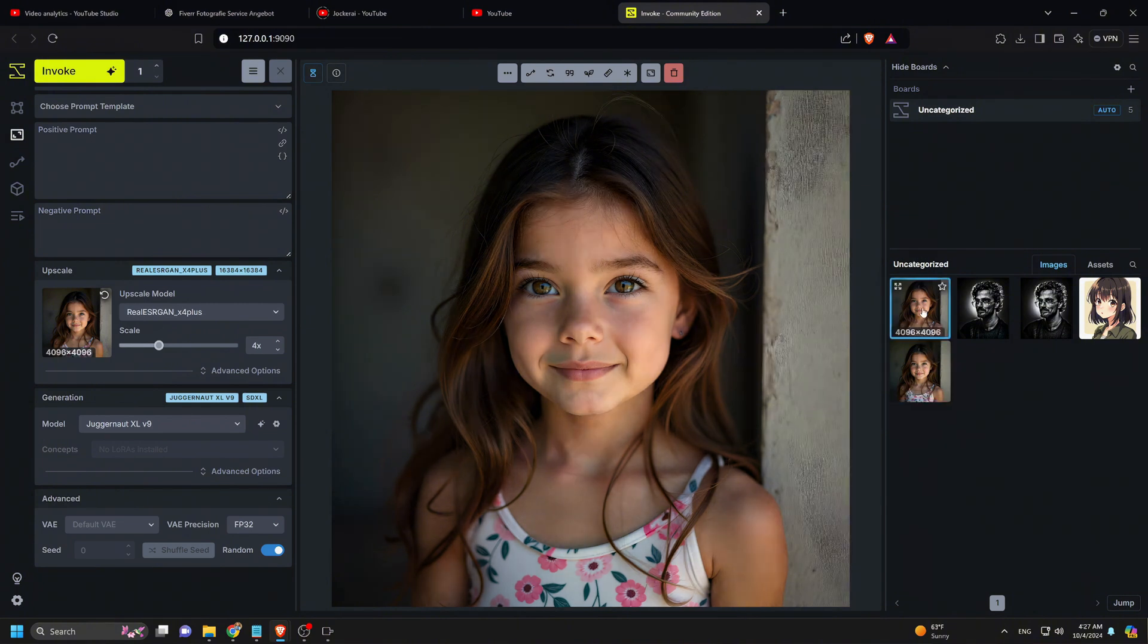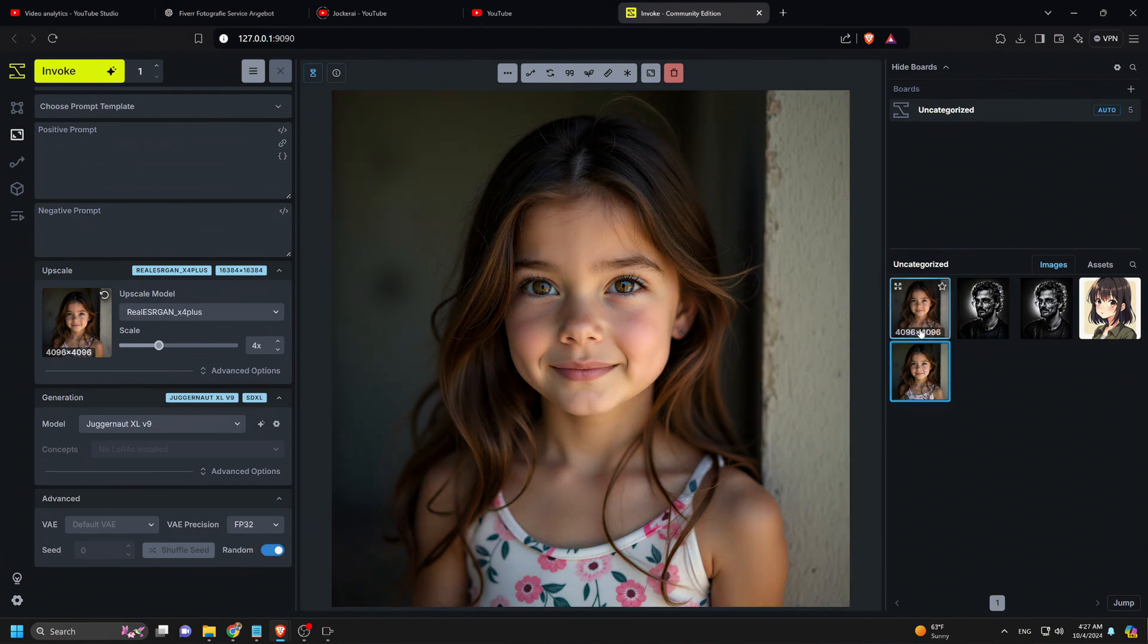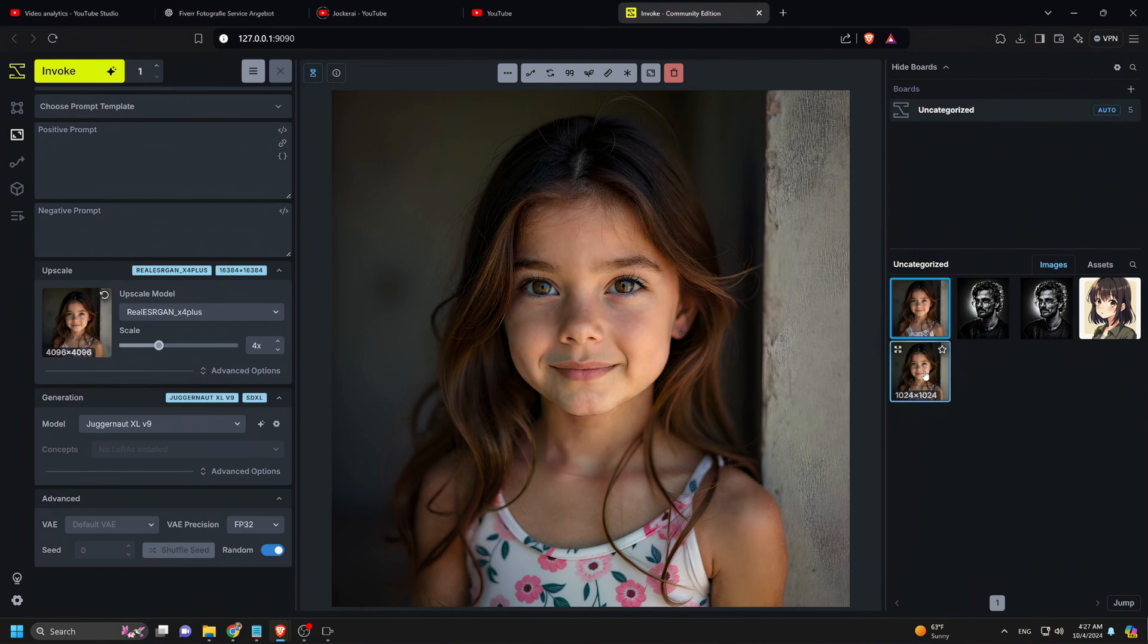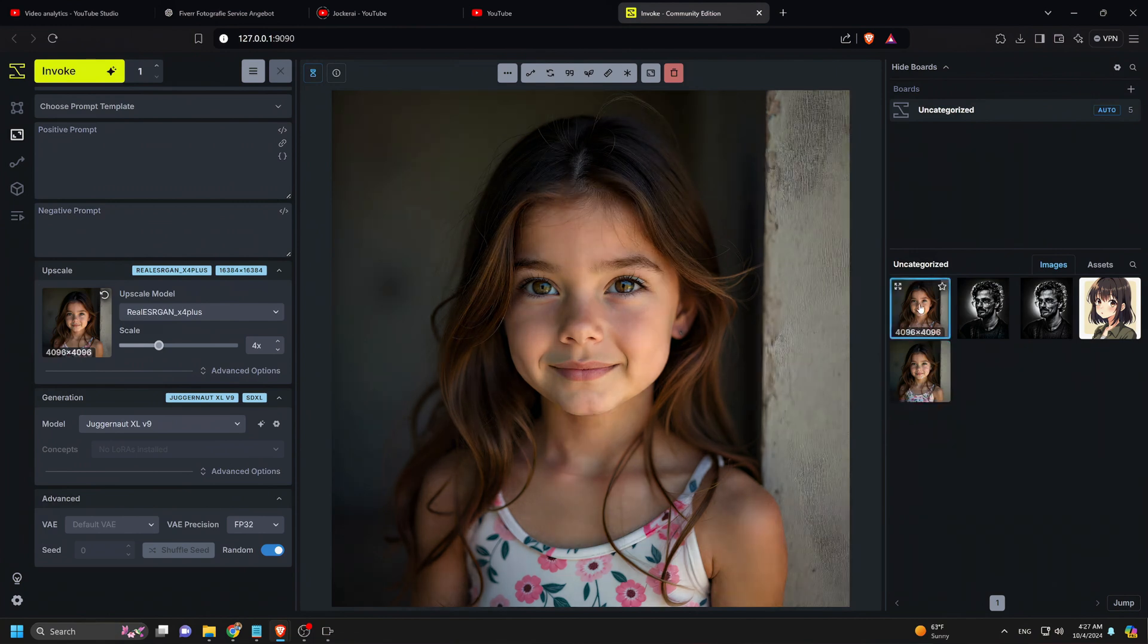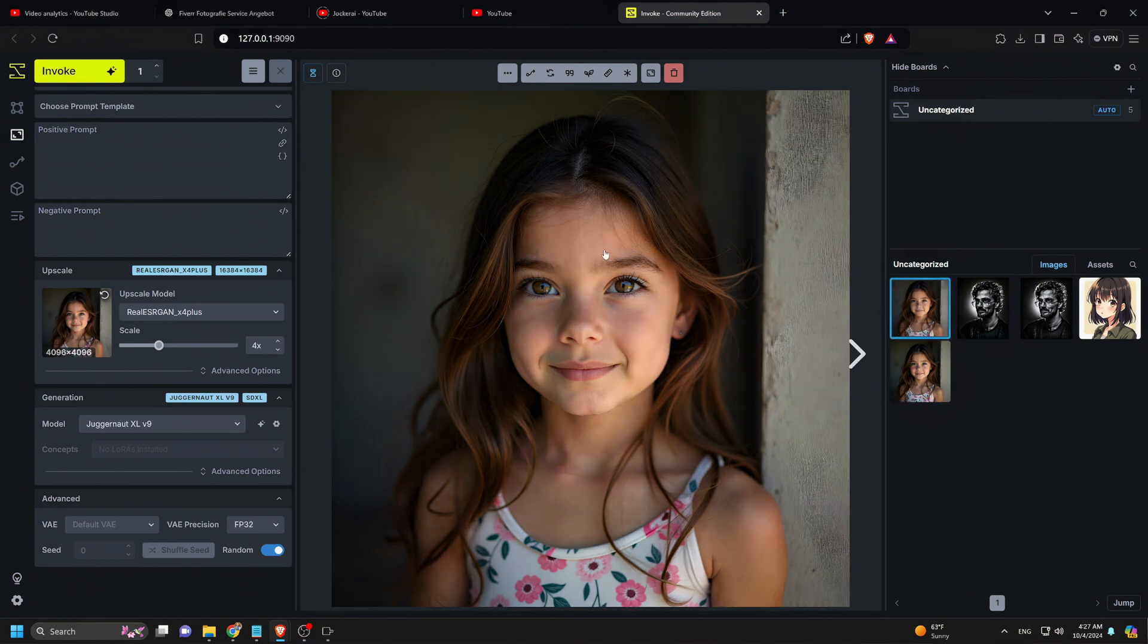That wraps up our tutorial on the Invoke AI Pinocchio installation. If you enjoyed this video, don't forget to like, subscribe, and drop any questions in the comments. Thanks for watching, and I'll see you in the next video.